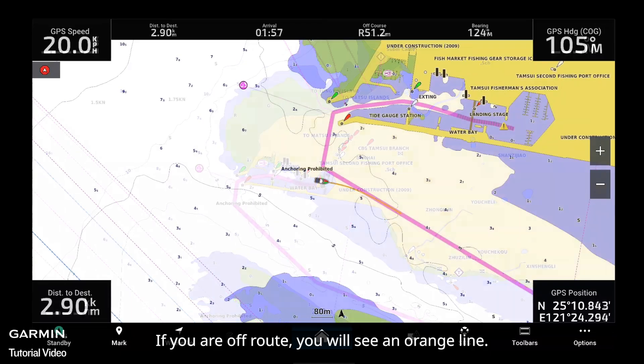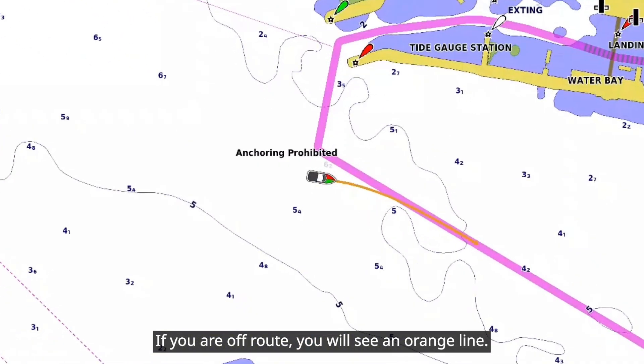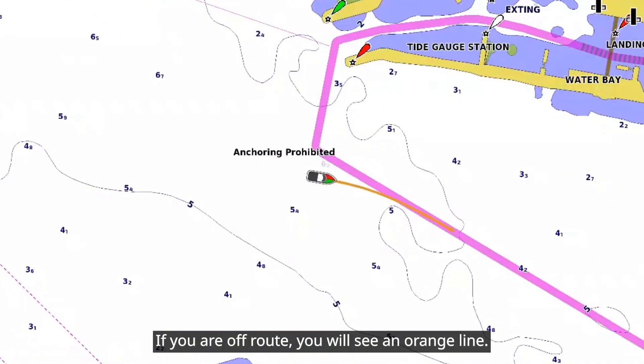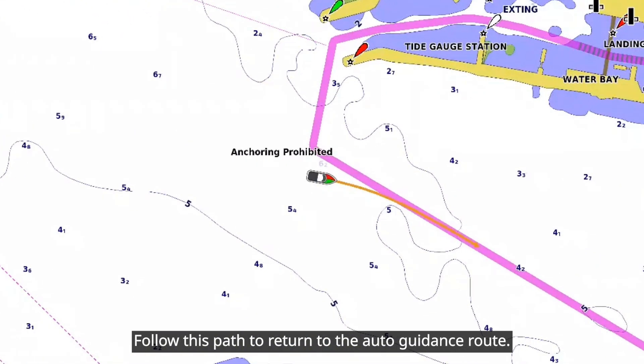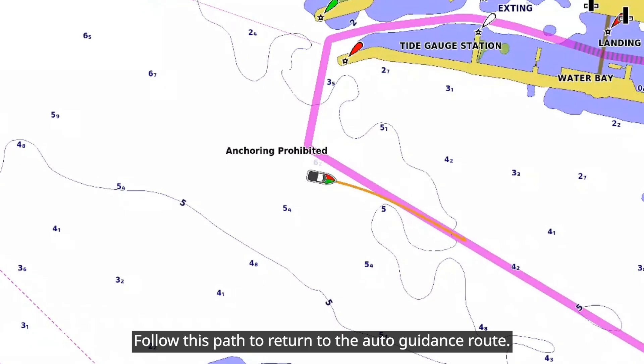If you are off route, you will see an orange line. Follow this path to return to the Auto Guidance route.